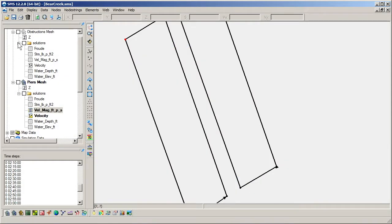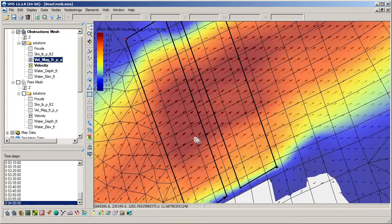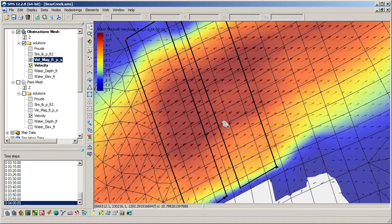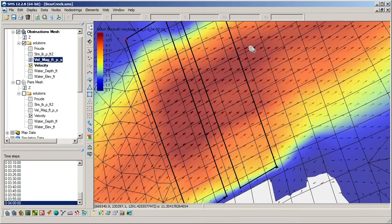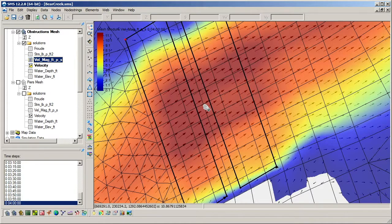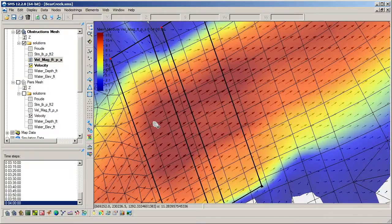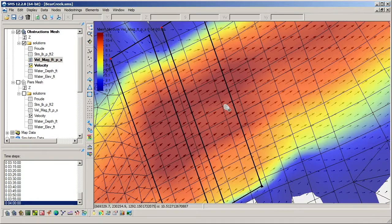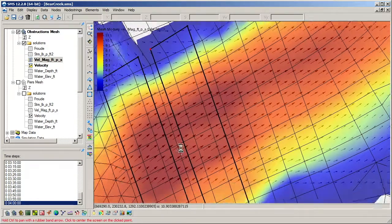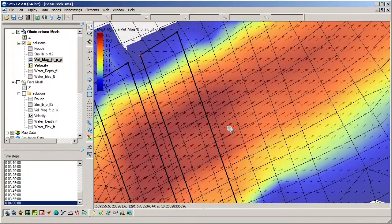We've also run a simulation which uses the obstructions coverage to model the piers so that we can see the difference it has on the results. Note that the flow is still slowed down, but the velocity vectors do not show flow moving around the obstructions.